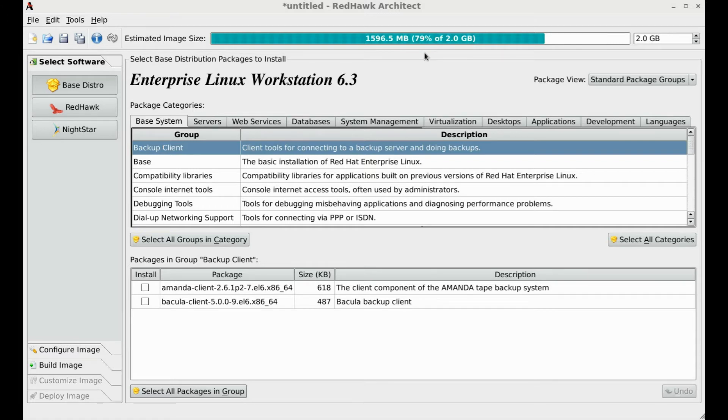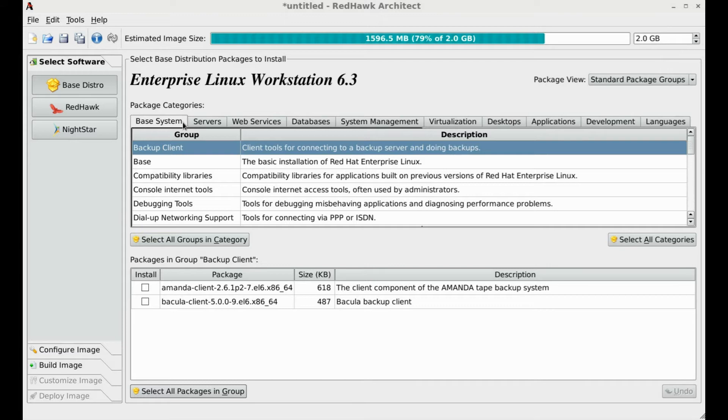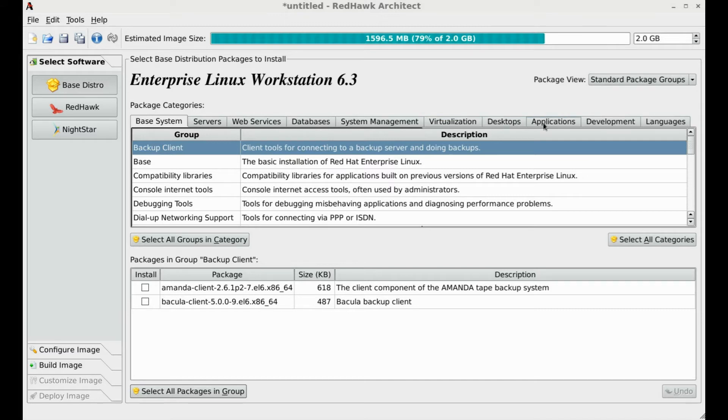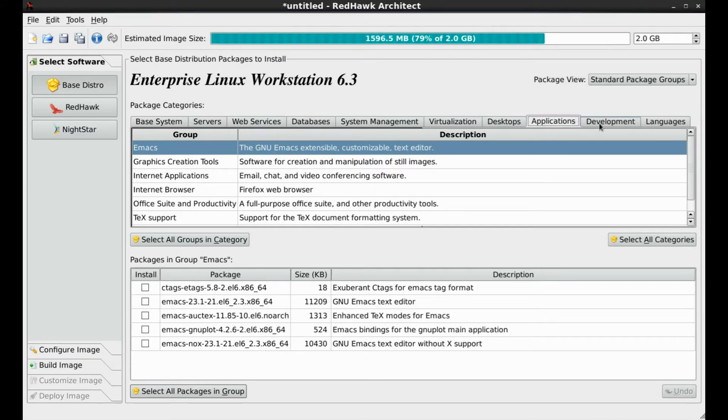We initially start with the base distribution. This is further arranged by categories and groups. Depending on your project requirements, you can select specific groups as shown here in the tabs. Within the groups, the lower portion of the screen identifies the specific RPM packages for each.